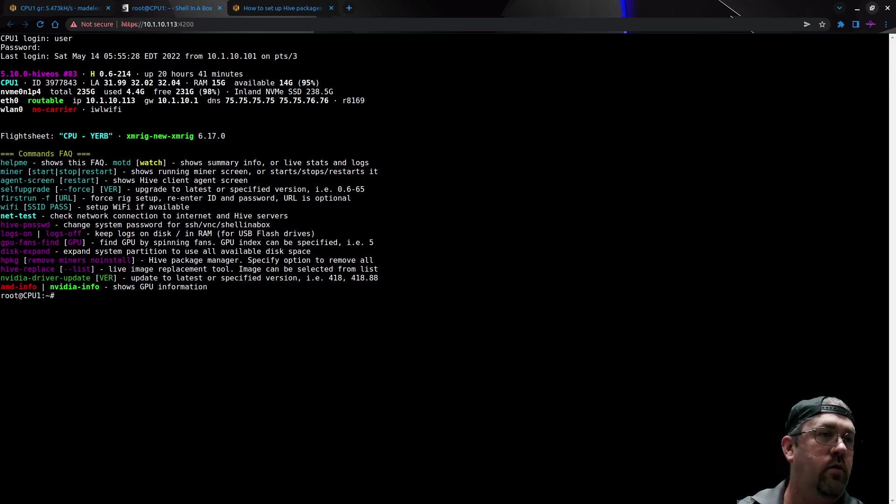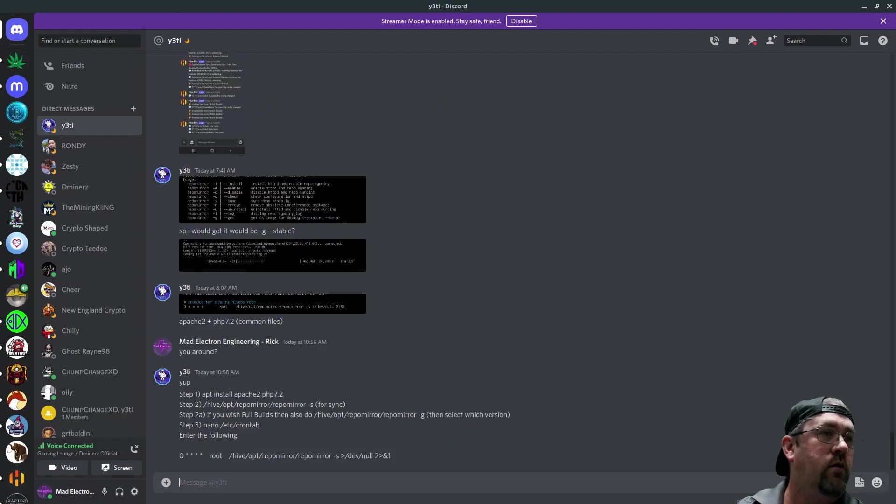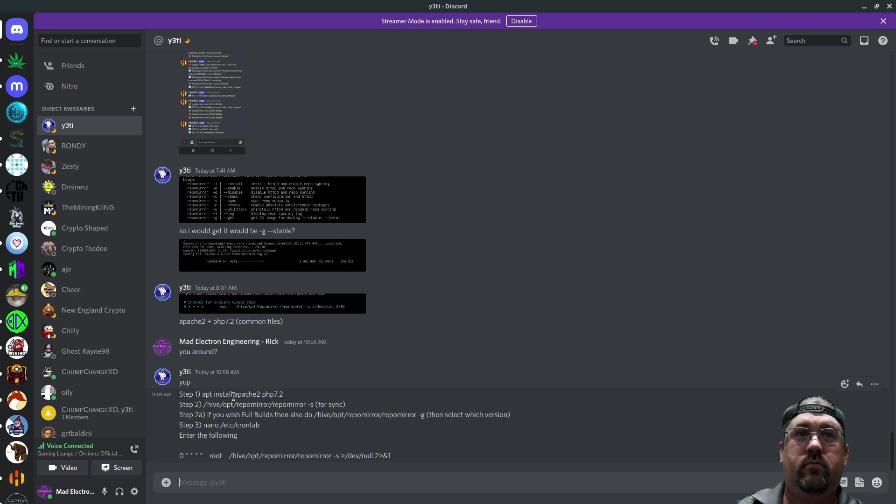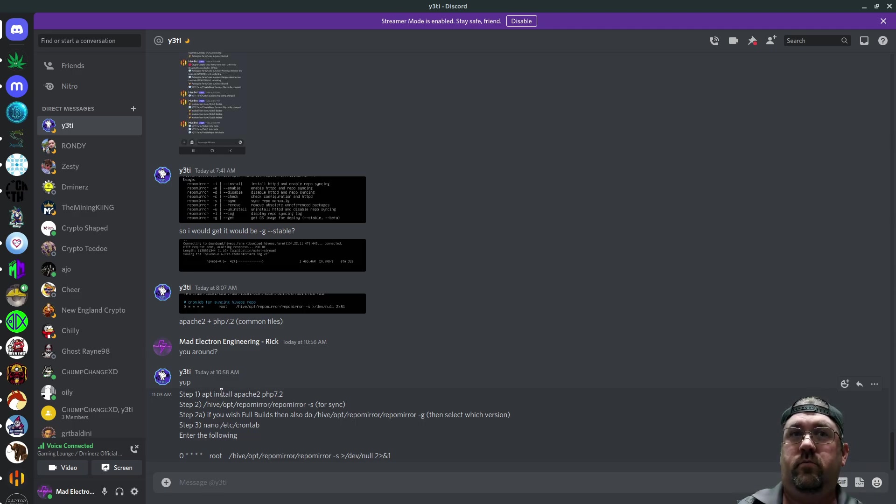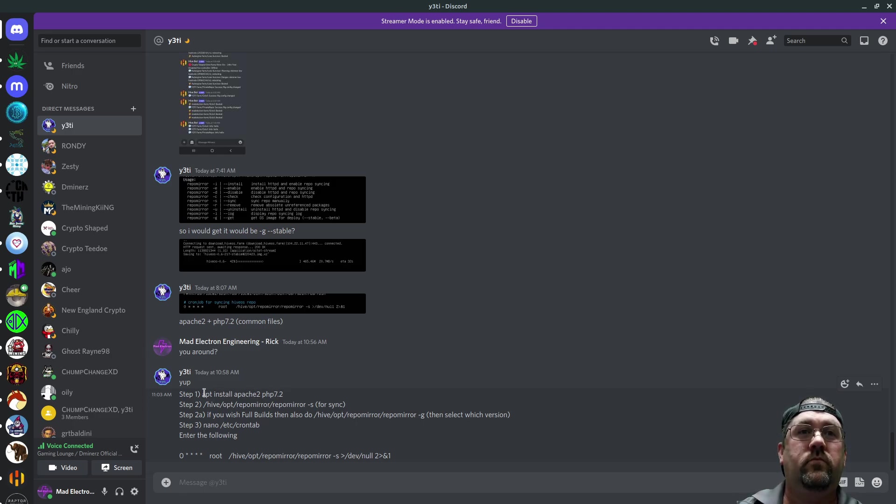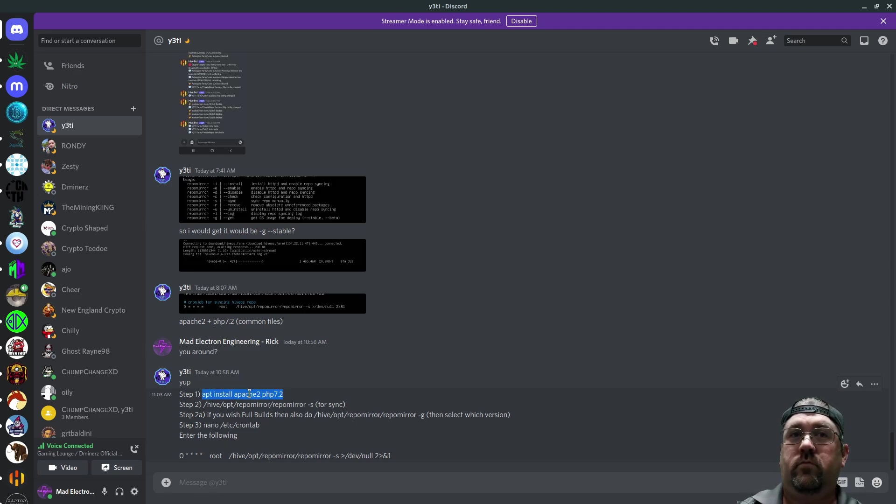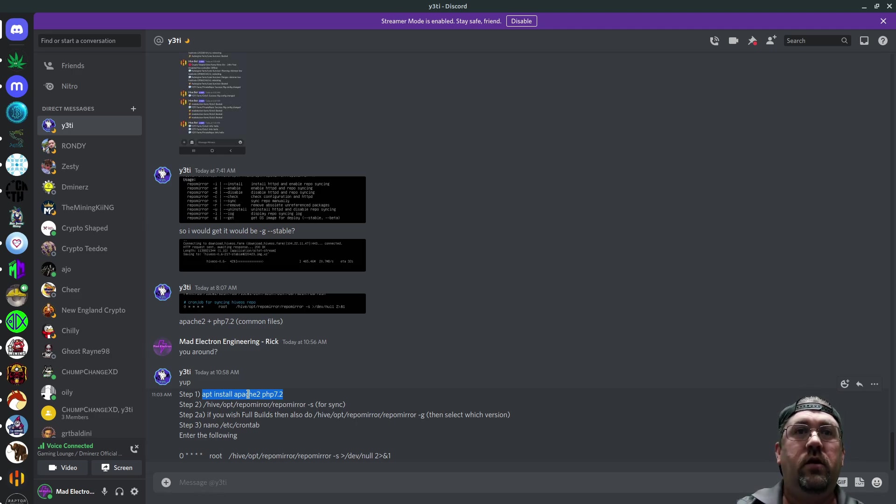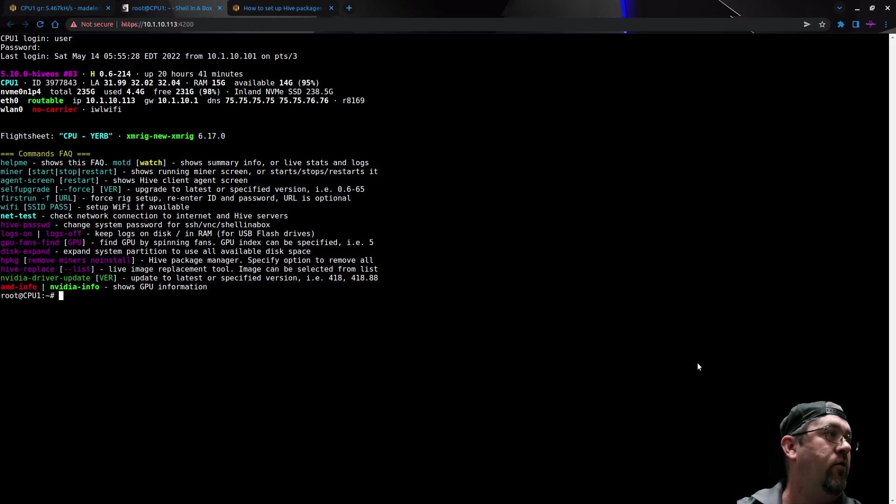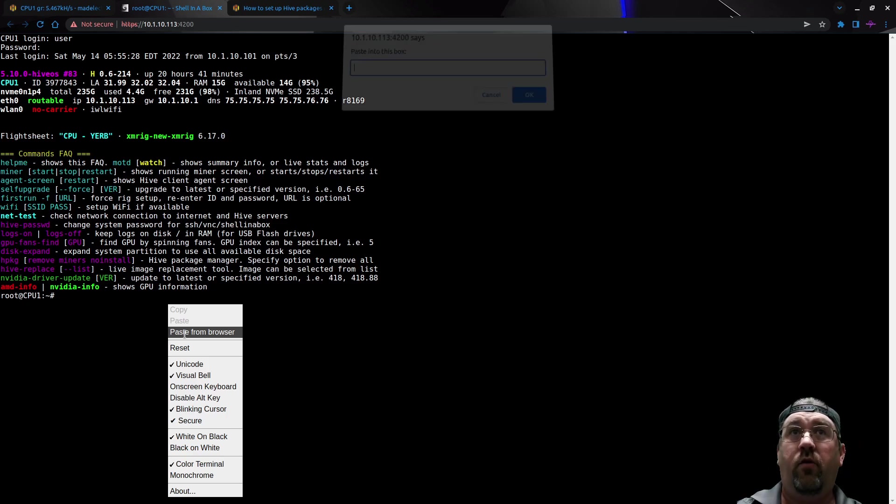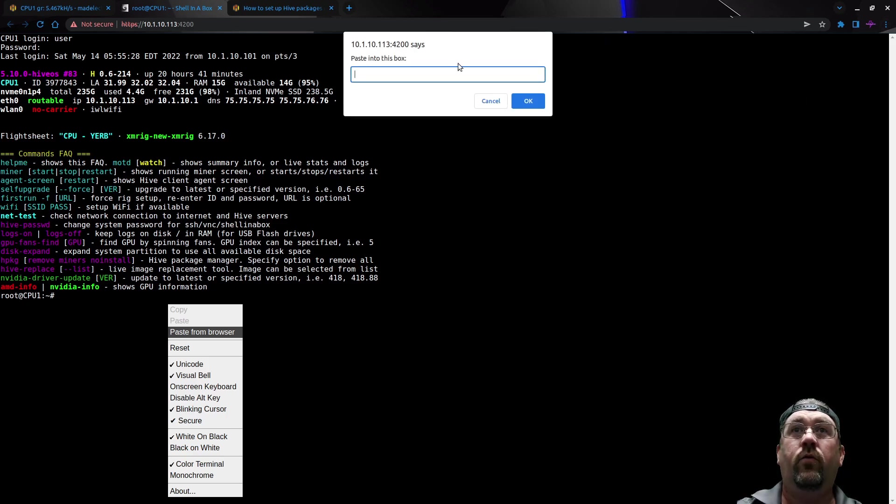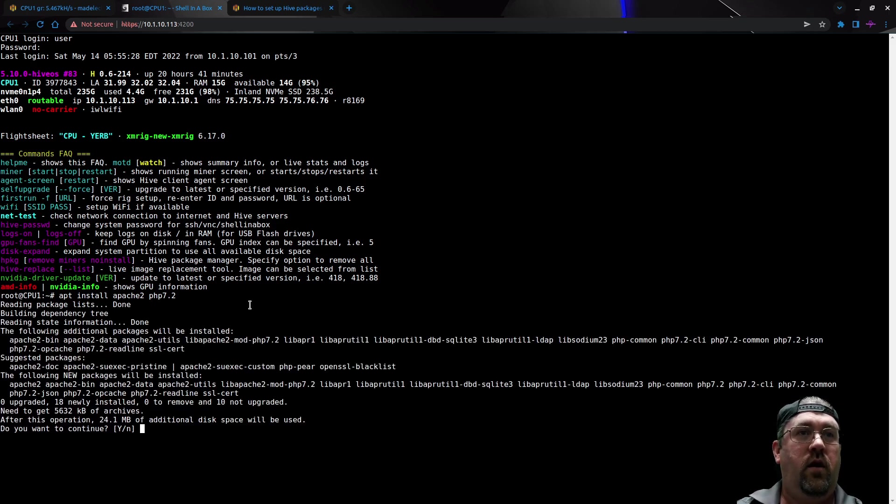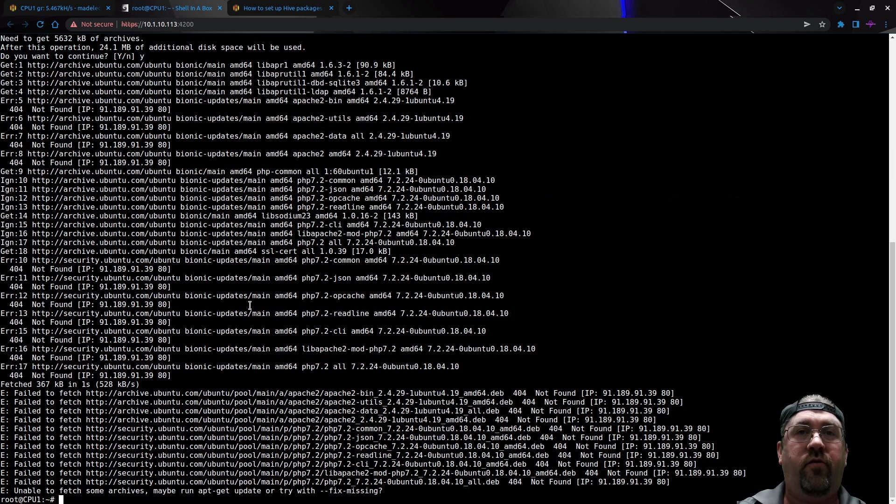The first thing we need to do is that unfortunately the lighttpd package is broken within HiveOS at the moment, so we have to install an alternative, being Apache2 with some PHP7 references. We're going to type this line right into the shell. It's downloading this directly from Ubuntu because HiveOS is based off of Ubuntu.